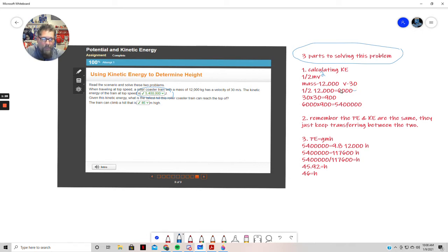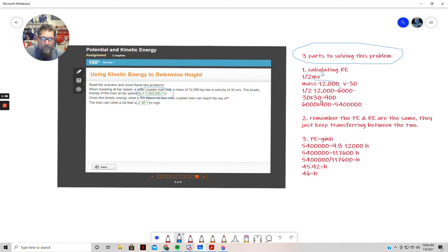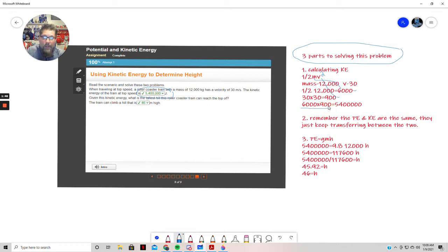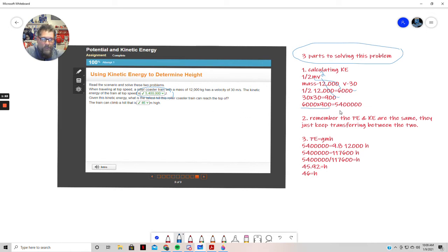You got 6,000 as one of your numbers. We're eventually going to put this number in that spot right there. Then the velocity squared is 30 times 30, which as you know is 900. That's right there and then that number is going to go here.